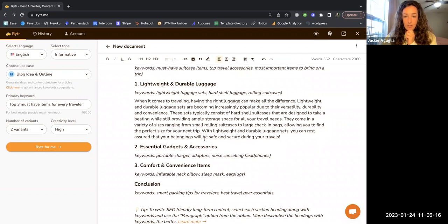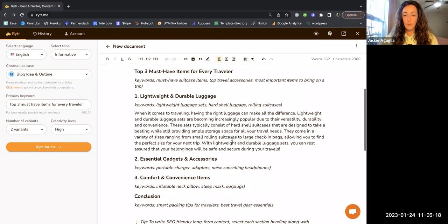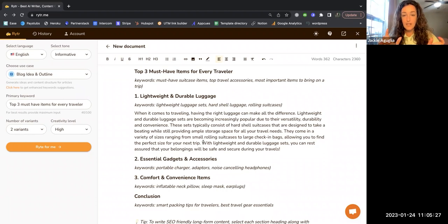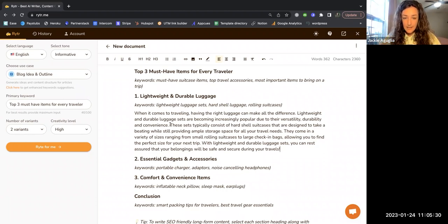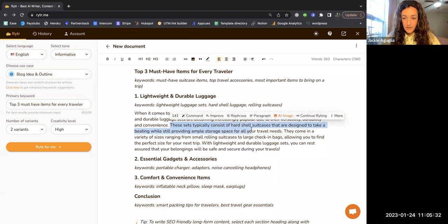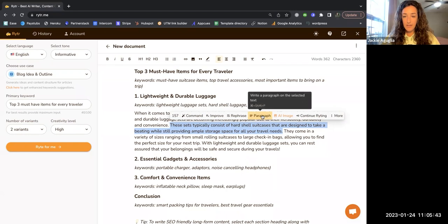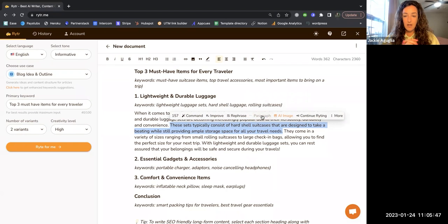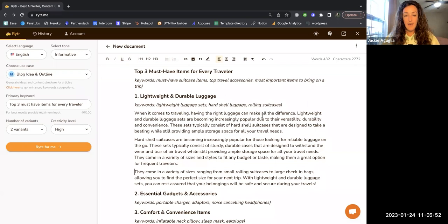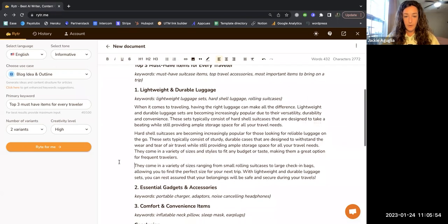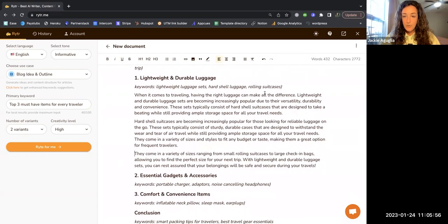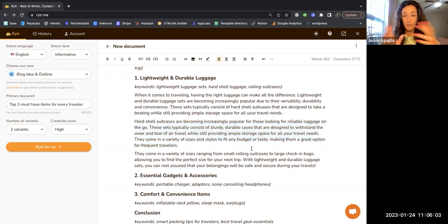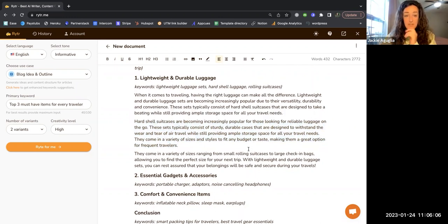Another thing I saw in the video is you can write an additional paragraph based on just a sentence. Let's say 'these sets typically consist of hard shell suitcases that are designed to take a beating while providing ample storage space.' I'm going to select just this sentence and I'm going to click on paragraph again. It should create a paragraph based on this sentence. Cool, so I'm making the blog longer simply by asking AI to write a little bit more for me. It looks like it took that sentence that I highlighted and made it its own paragraph right in the middle of that paragraph. I really like that the formatting is all intuitive and just happens for you.